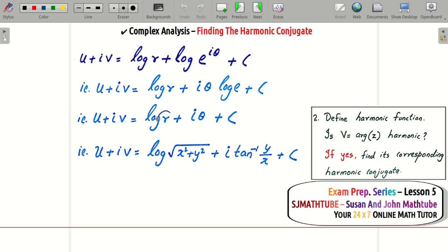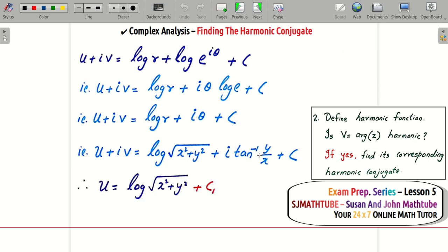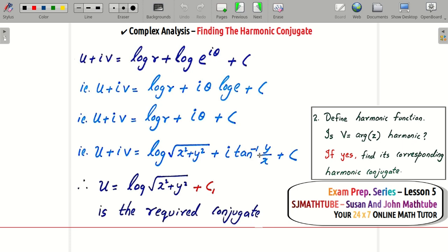Since r = √(x² + y²) and θ = tan⁻¹(y/x), substituting gives u = log√(x² + y²) and v = tan⁻¹(y/x). Therefore u = log√(x² + y²) is the required harmonic conjugate of v = arg(z).